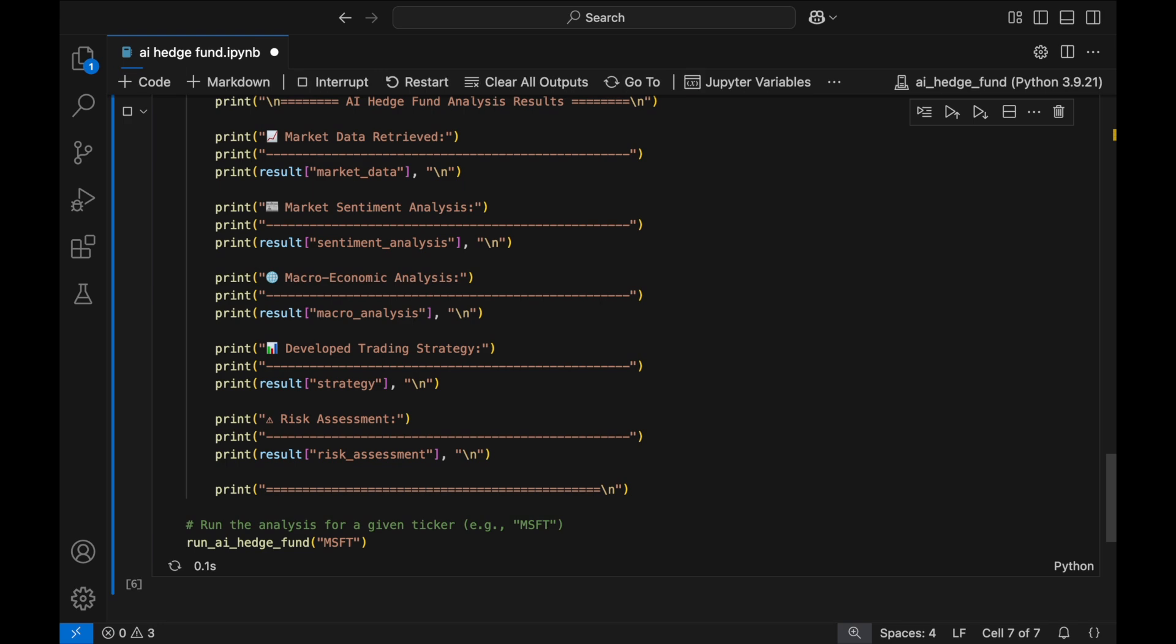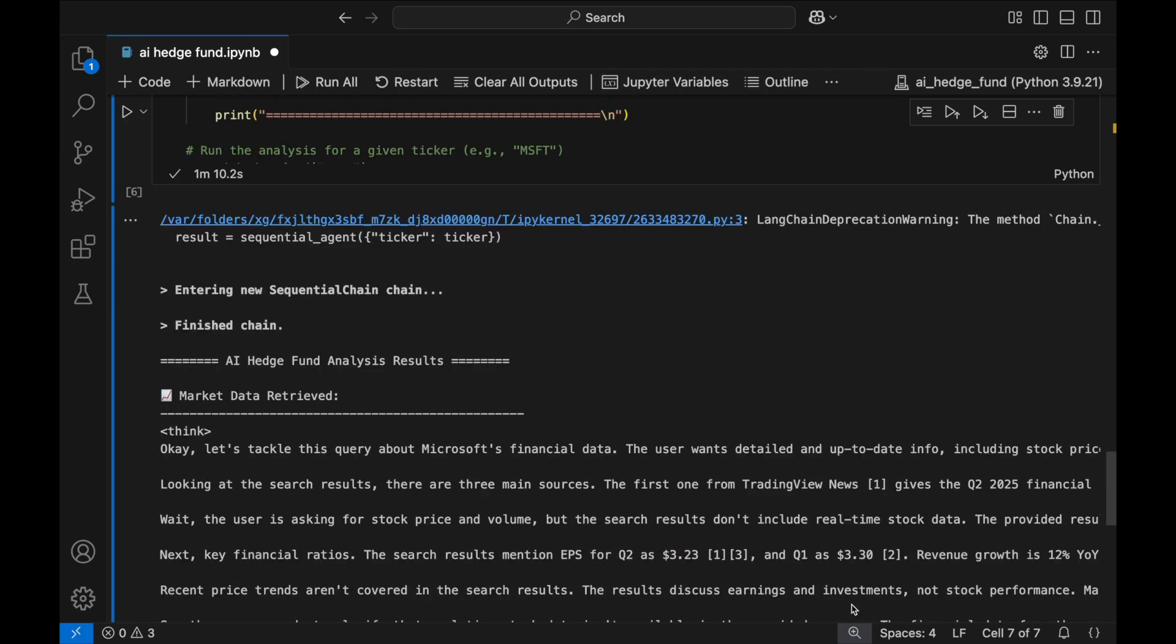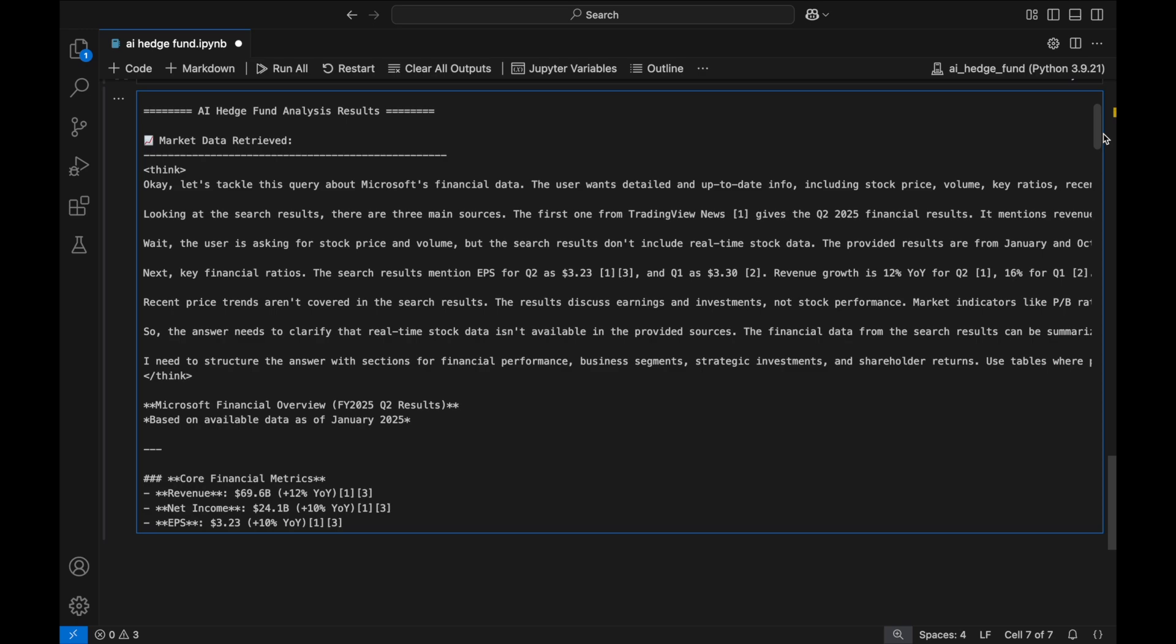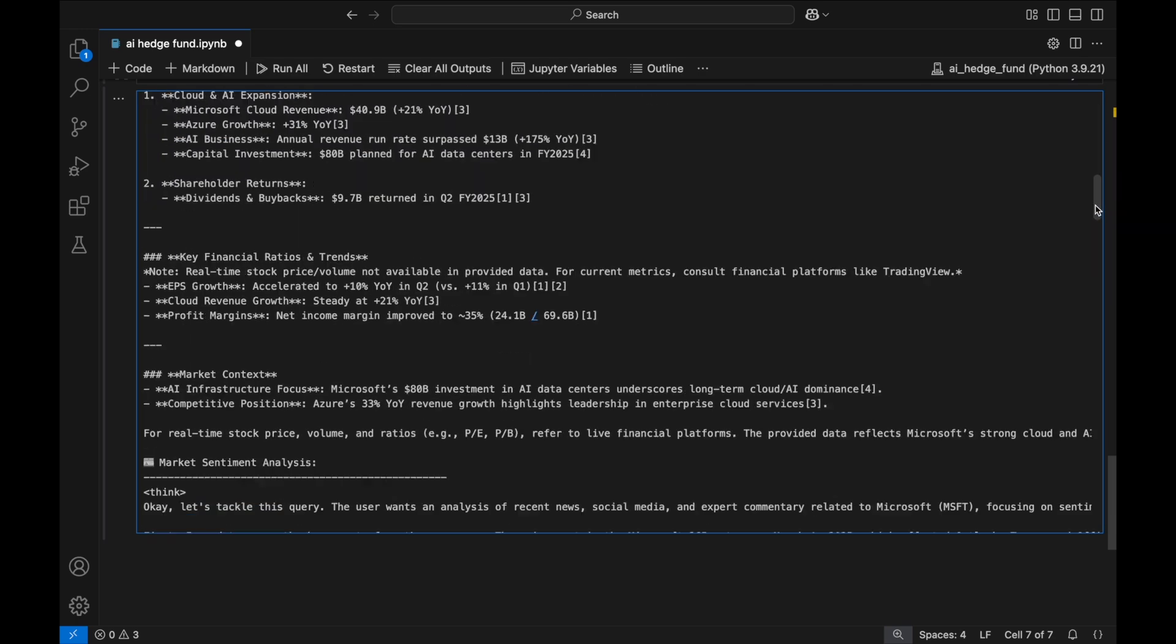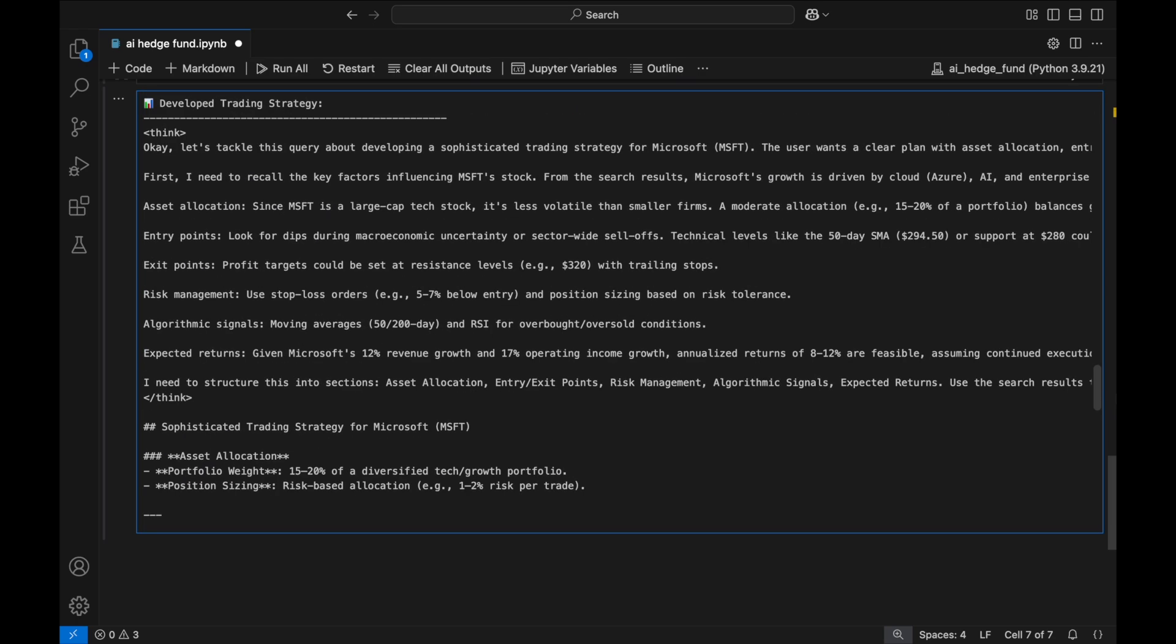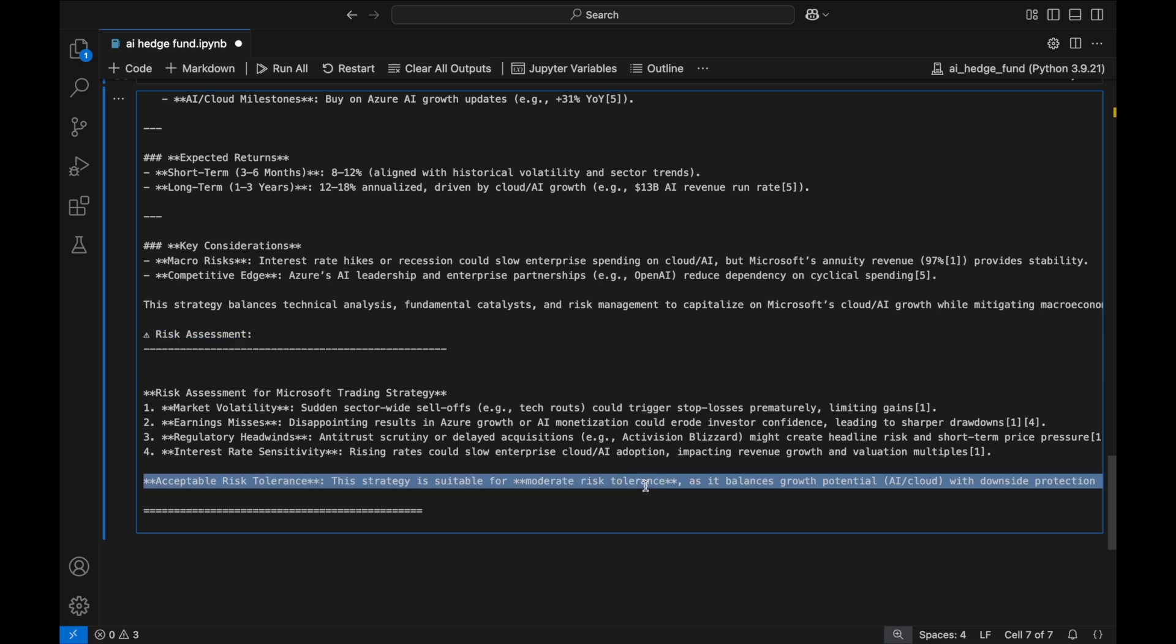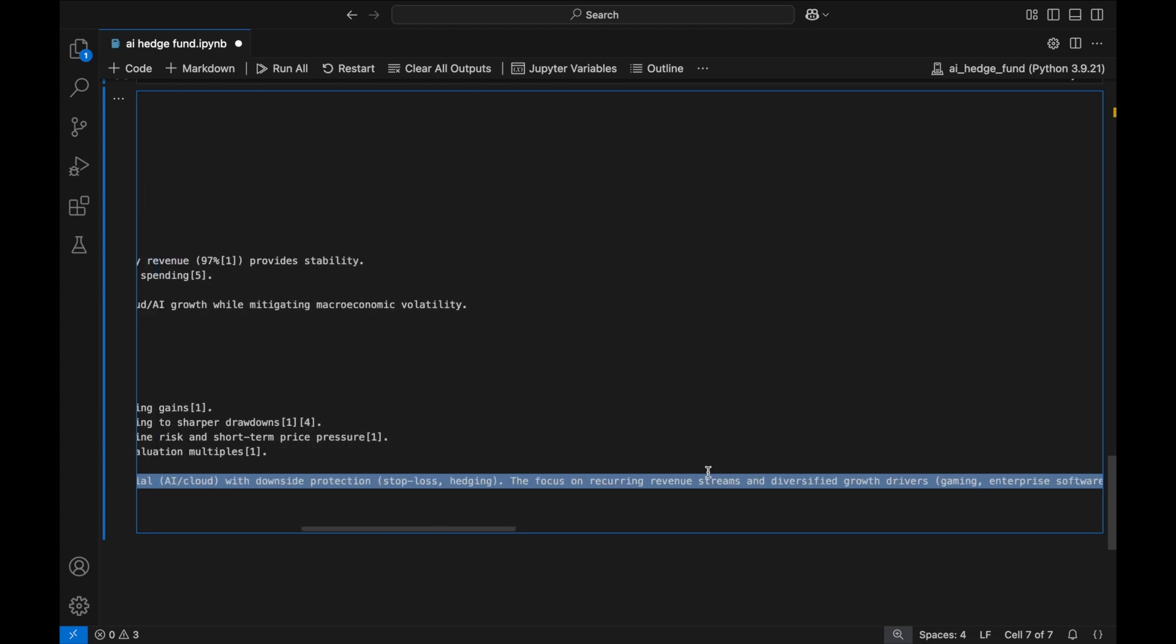I'm going to run this now and speed up the tape. We can now look through the output and learn more about the stock and potential strategy. I asked the risk manager agent to give a four bullet point summary risk assessment, and we can see that the agent has in fact provided this final risk assessment of the strategy produced by the quantitative strategist.